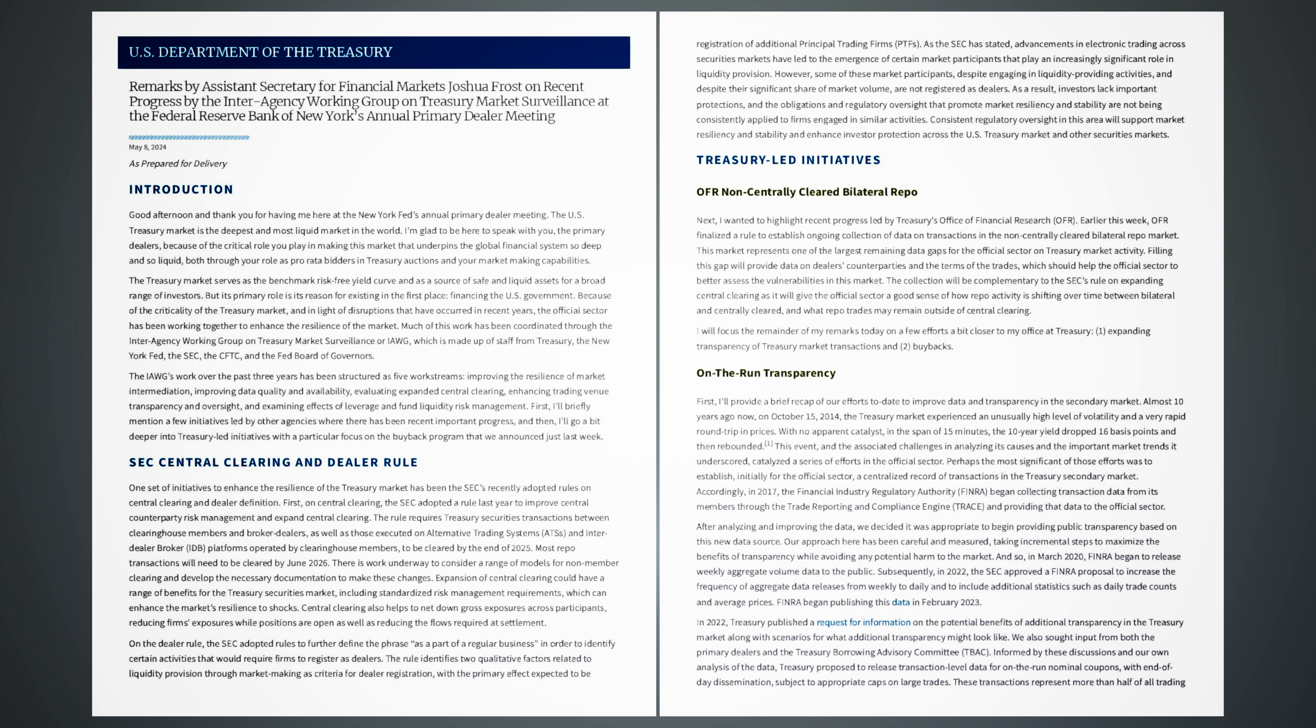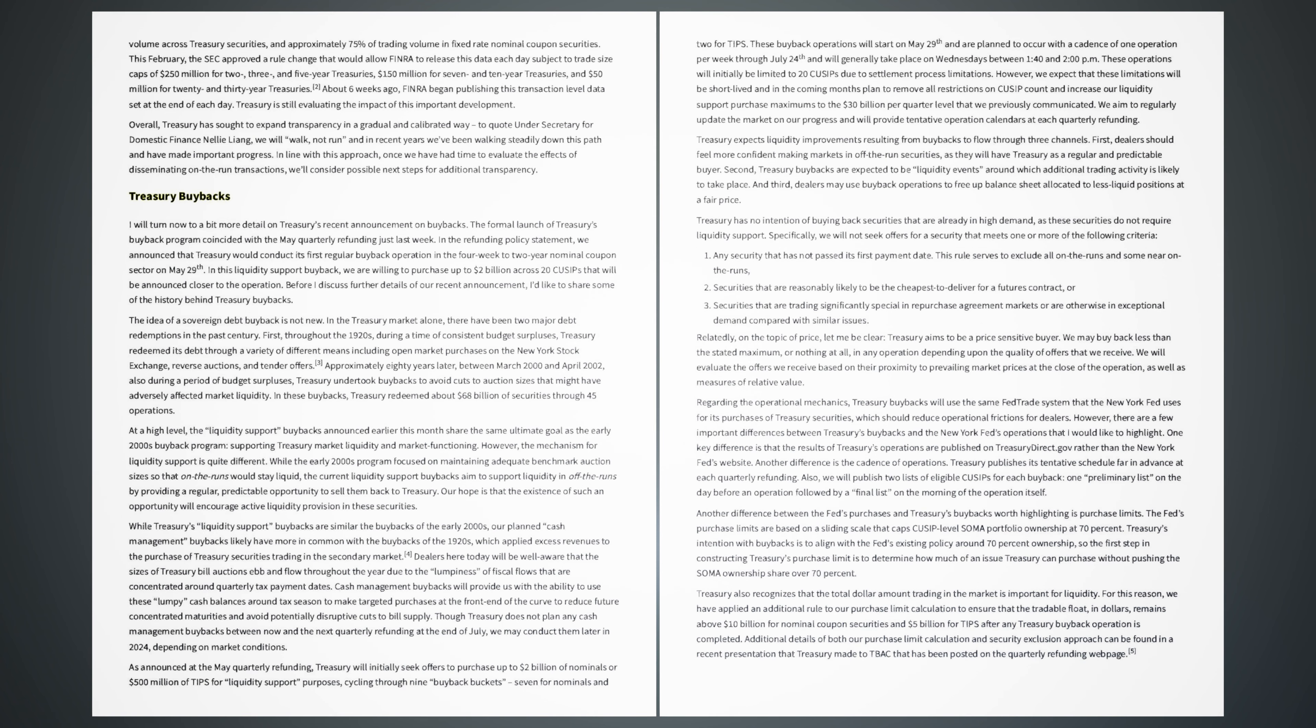In 2022, Treasury published a request for information on the potential benefits of additional transparency in the Treasury market along with scenarios for what additional transparency might look like. We also sought input from both the Primary Dealers and the Treasury Borrowing Advisory Committee, TBAC. Informed by these discussions and our own analysis of the data, Treasury proposed to release transaction-level data for on-the-run nominal coupons with end-of-day dissemination, subject to appropriate caps on large trades. These transactions represent more than half of all trading volume across treasury securities, and approximately 75% of trading volume in fixed-rate nominal coupon securities. This February, the SEC approved a rule change that would allow FINRA to release this data each day subject to trade size caps of $250 million for two-, three-, and five-year treasuries, $150 million for seven-, and ten-year treasuries, and $50 million for 20-, and 30-year treasuries.